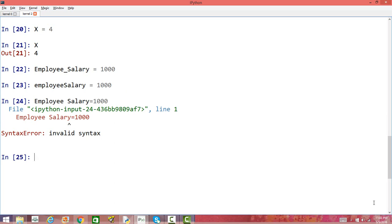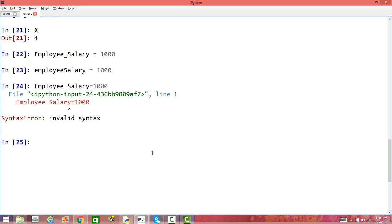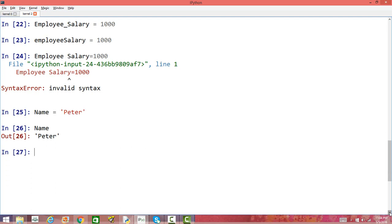You can assign strings as well. You can have a variable called name, and then assign it the string 'Peter'. So name is a variable and I am assigning a string to this variable. When you type name and press enter, you will get Peter.